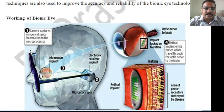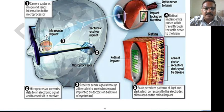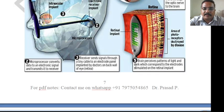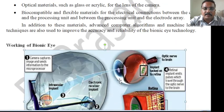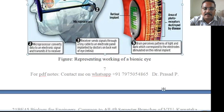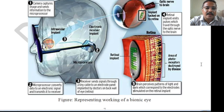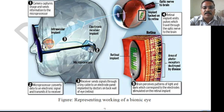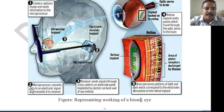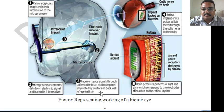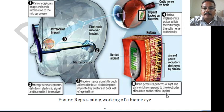The working principle of the bionic eye: the camera captures the image and sends information to the microprocessor. The microprocessor converts the data to electronic signals and transmits it to the receiver. The receiver sends the signal through a tiny cable to an electrode panel implanted on the back wall of the eye — the retina. The retinal implant emits a pulse which travels through the optic nerve to the brain. The brain perceives patterns of light and dark corresponding to electrode stimulation on the retinal implant, allowing the person to see.